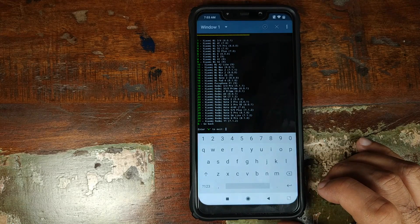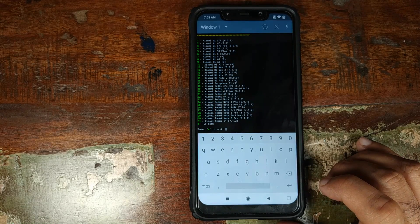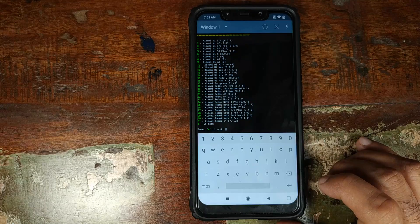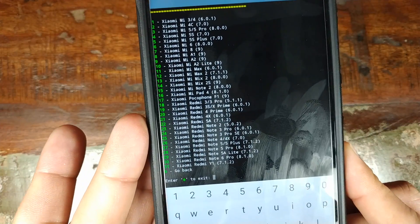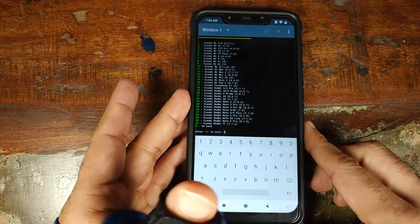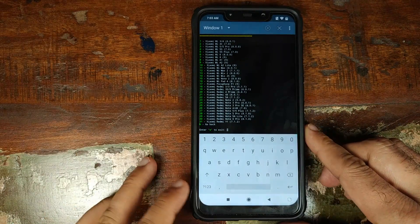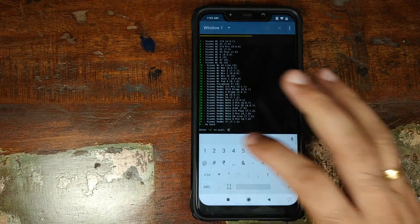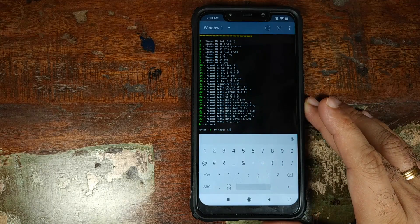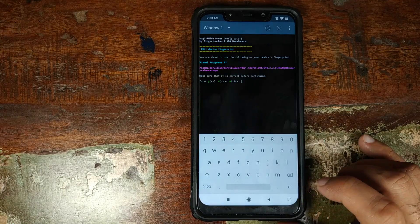Now we have a list of all the Xiaomi devices. The Pocophone is at number 17 as you can see right here. Number 17, Xiaomi Poco F1 in brackets 9, meaning Android Pie. We will enter the number 17 and then press the enter key.